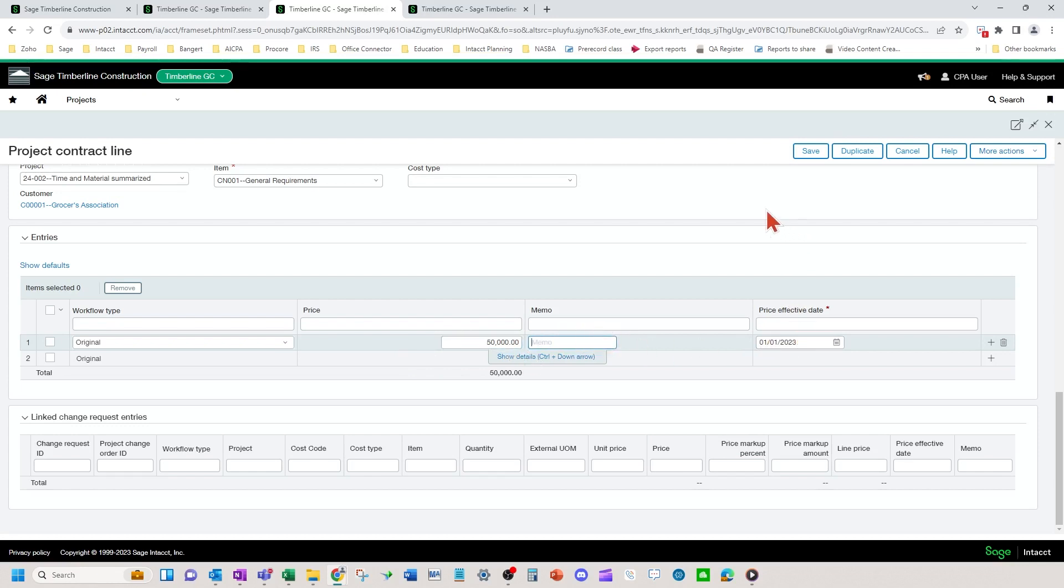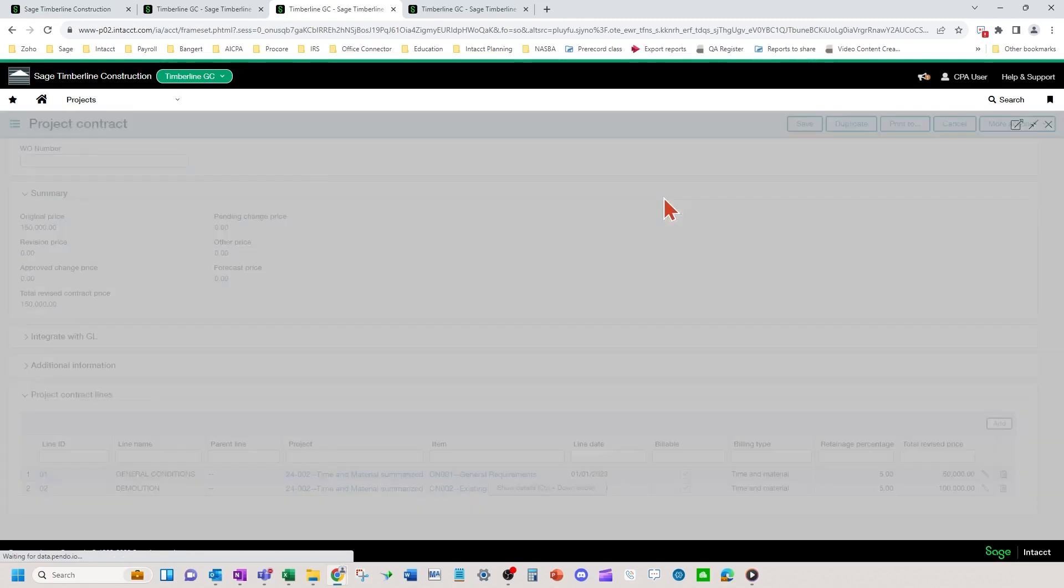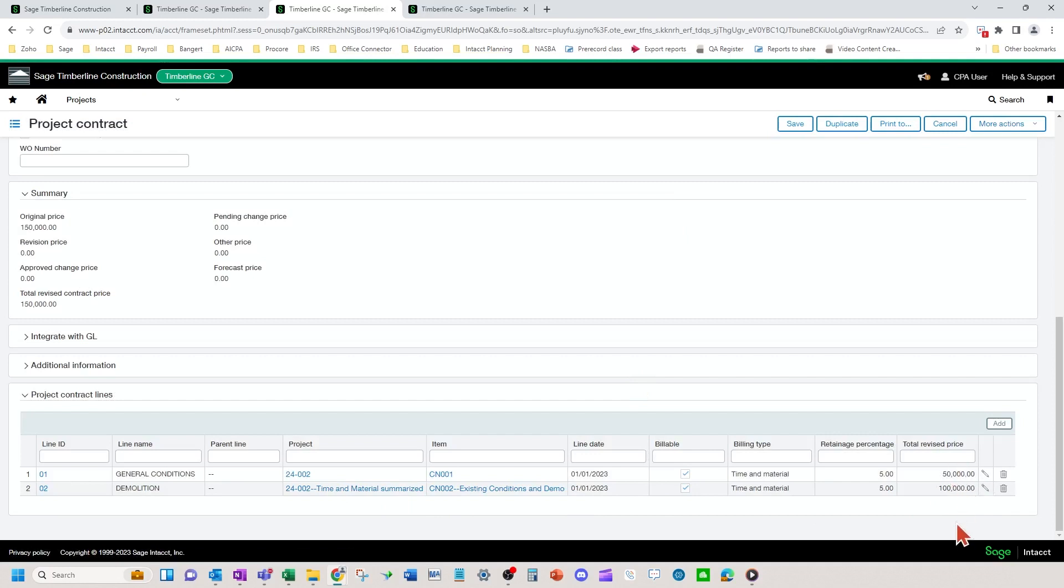And if you want a schedule of values amount on the general conditions, you'd put 50 grand here. Then you have another line as well. You'd have all your schedule values lines similar to that line I was showing.